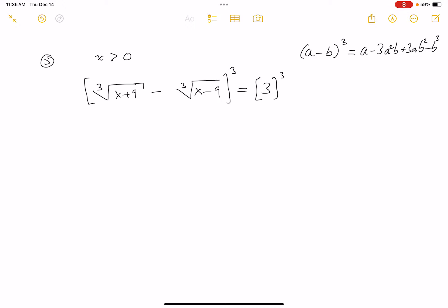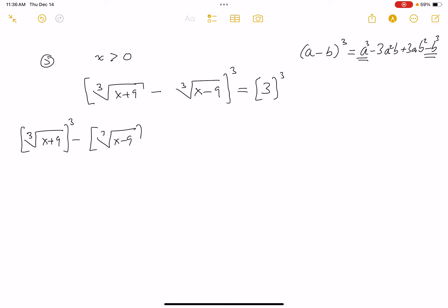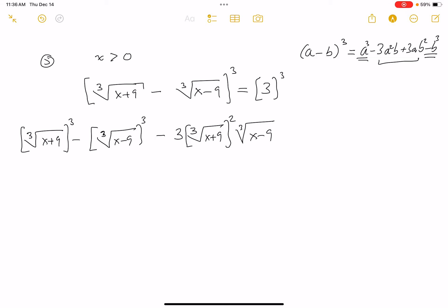All right, let's write this down. So the first term cubed — that's x plus 9. Then minus the last term, which is the cube root of x minus 9, cubed — that gives x minus 9. Then the middle terms: minus 3 times the cube root of x plus 9 squared, times the cube root of x minus 9; plus 3 times the cube root of x plus 9, times the cube root of x minus 9 squared. I've got all four terms written down, and it equals 27.